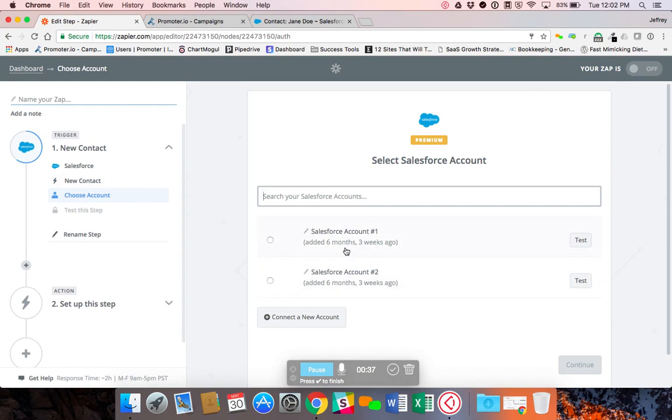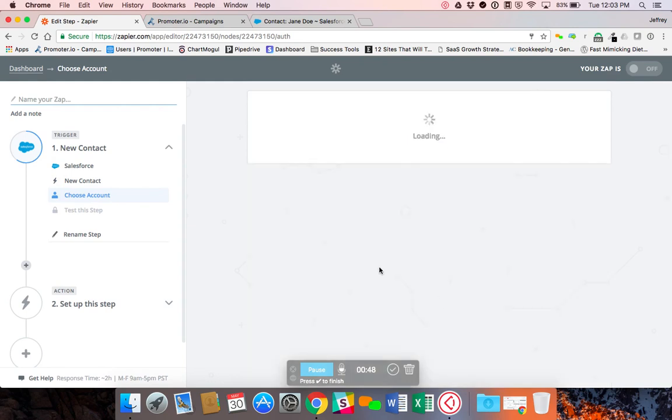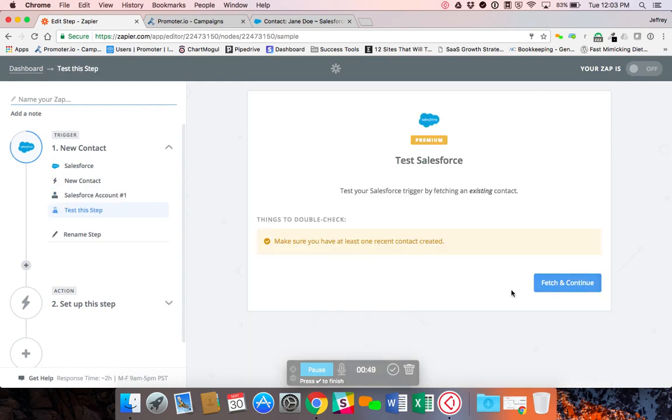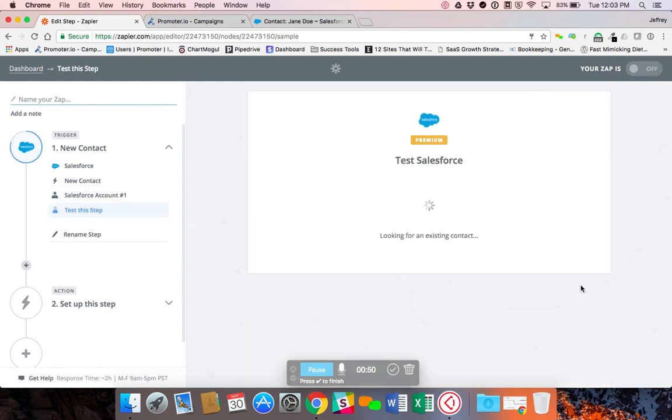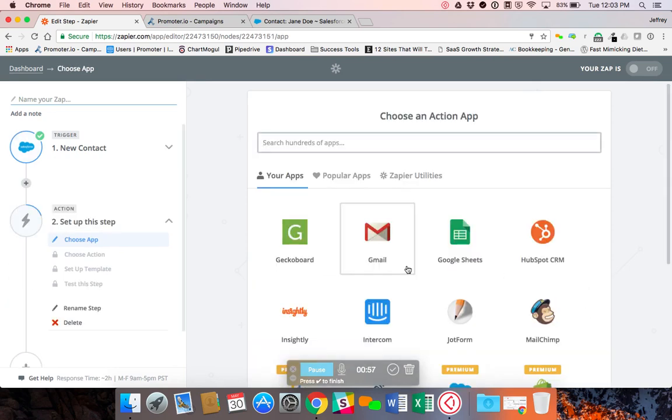I've already got my Salesforce account linked up here, but if you didn't you could click on the Connect a New Account button here. It'll ask for your Salesforce login information and we'll connect it that way. It tests to see that you've got existing contacts in there. I should have one saved in our Salesforce account, which you do, so we can move forward.